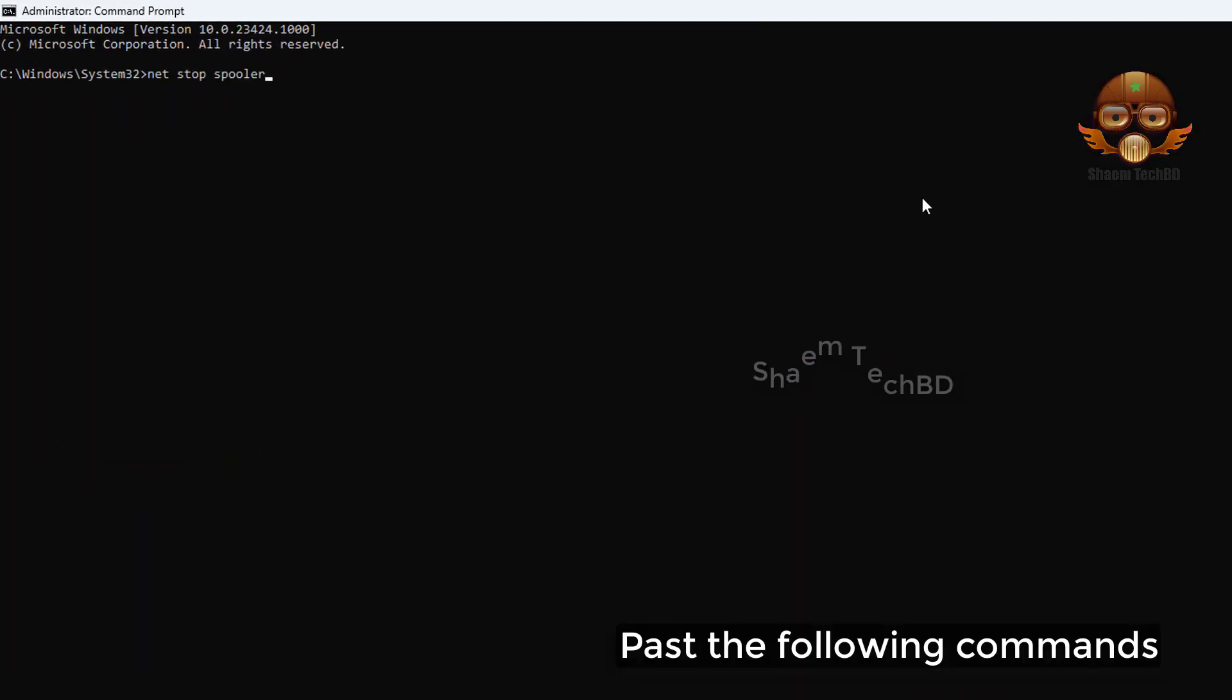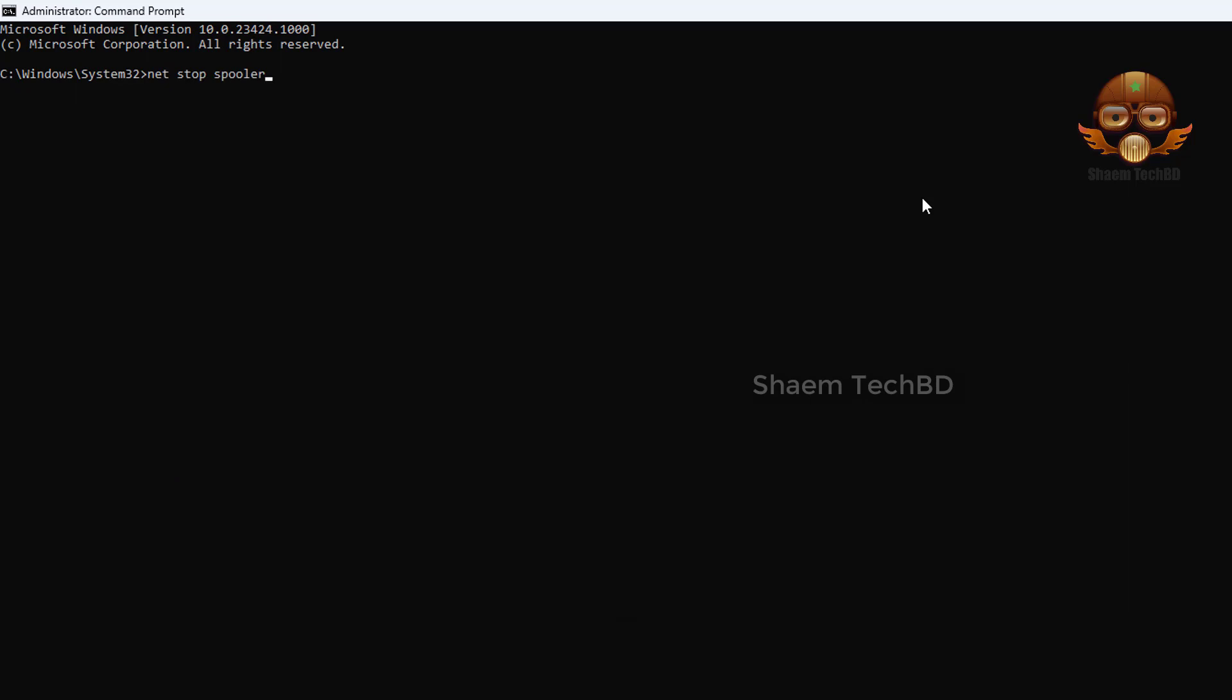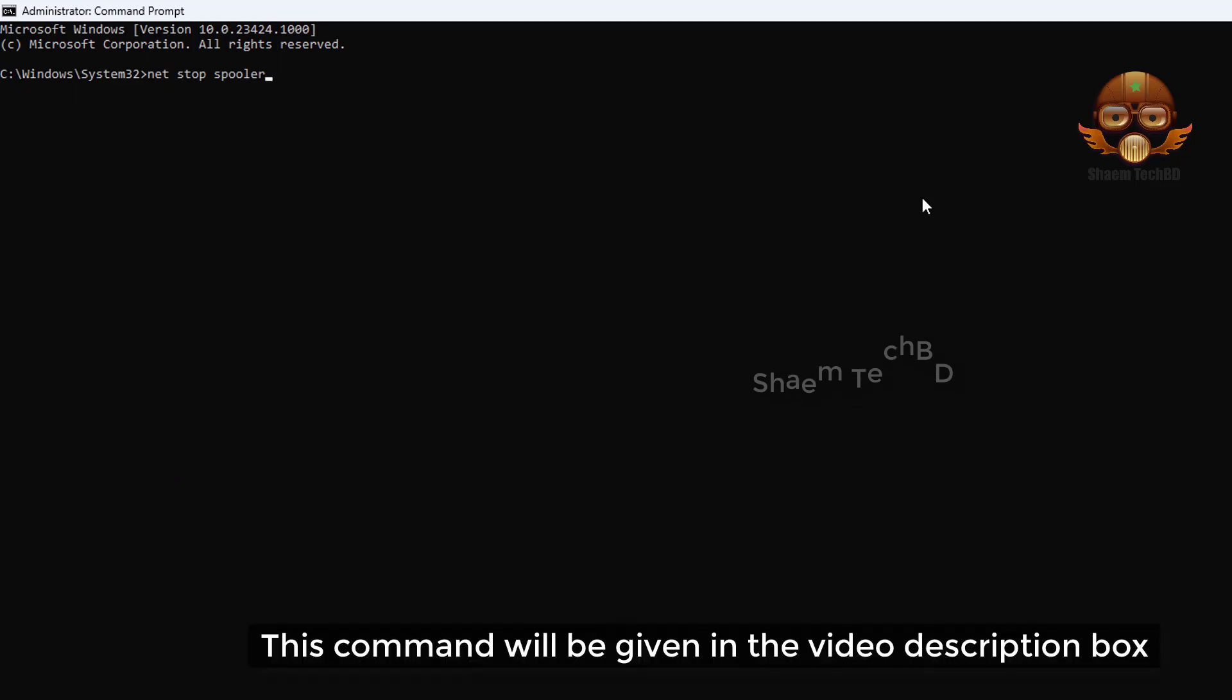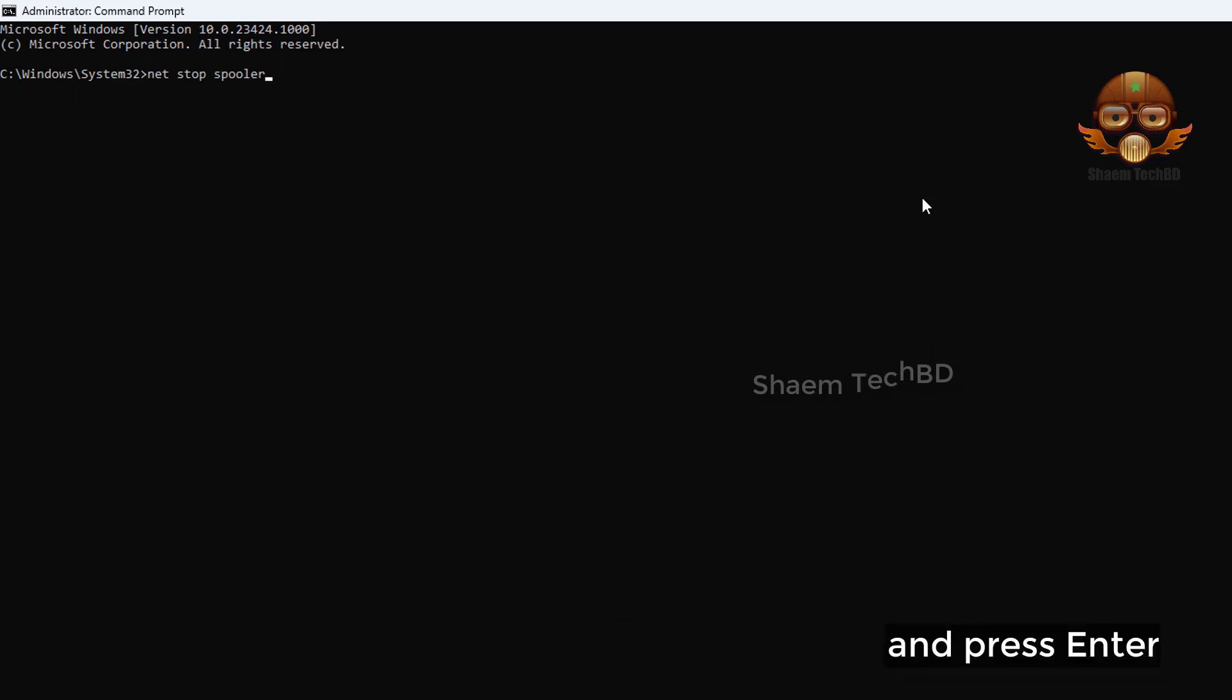Paste the following commands. This command will be given in the video description box and press Enter.